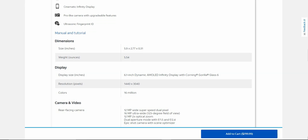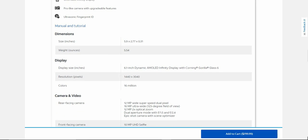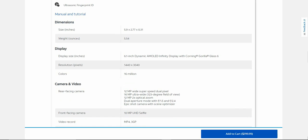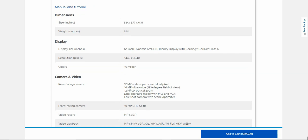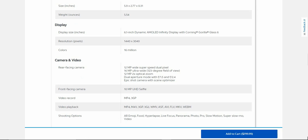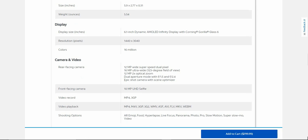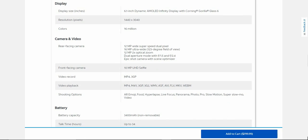Screen size is 6.1 inch Dynamic AMOLED infinity display with Gorilla Glass 6 on the front. You get a Quad HD Plus display here, 1440 by 3040 resolution, 16 million colors. You get three cameras in the back: 12 megapixel wide super speed dual pixel, 16 megapixel ultra wide 123 degrees field of view, 12 megapixel two times optical zoom.